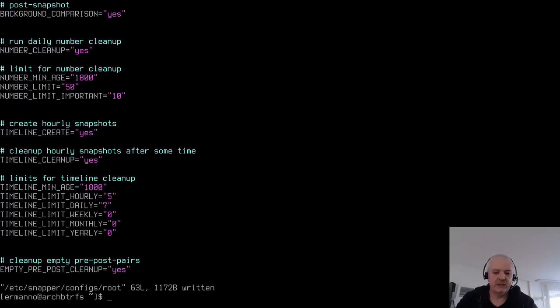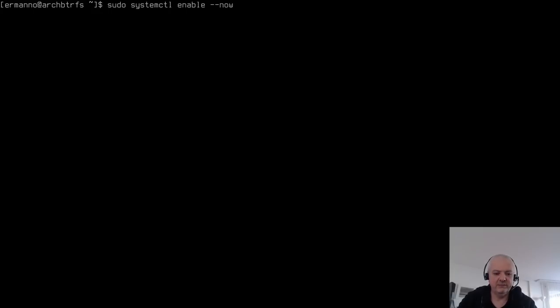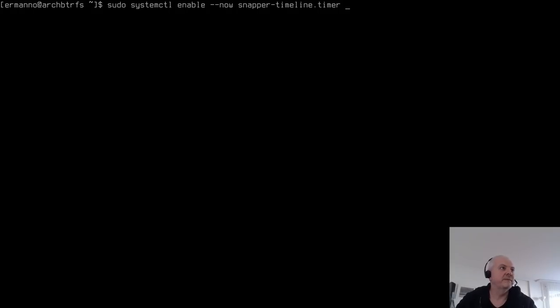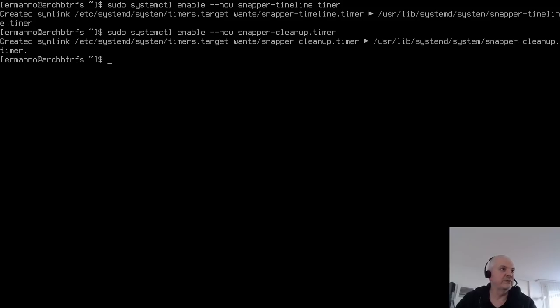Enable the Snapper timeline and cleanup timers: 'sudo systemctl enable --now snapper-timeline.timer' and 'sudo systemctl enable --now snapper-cleanup.timer'. These will automatically create and clean up snapshots according to the configuration.